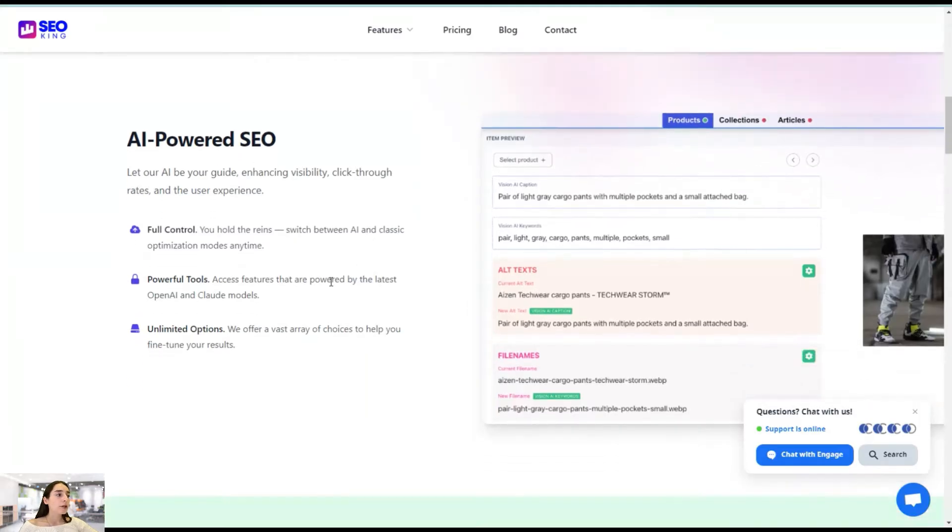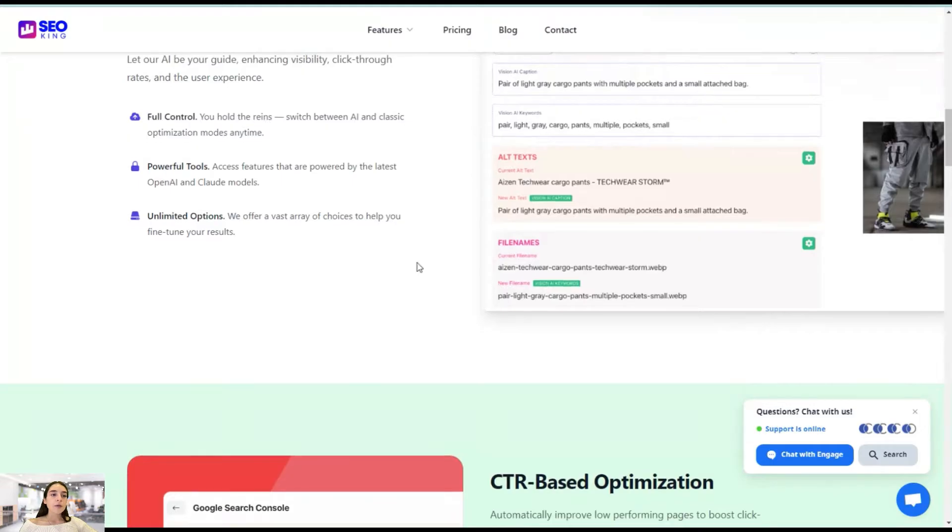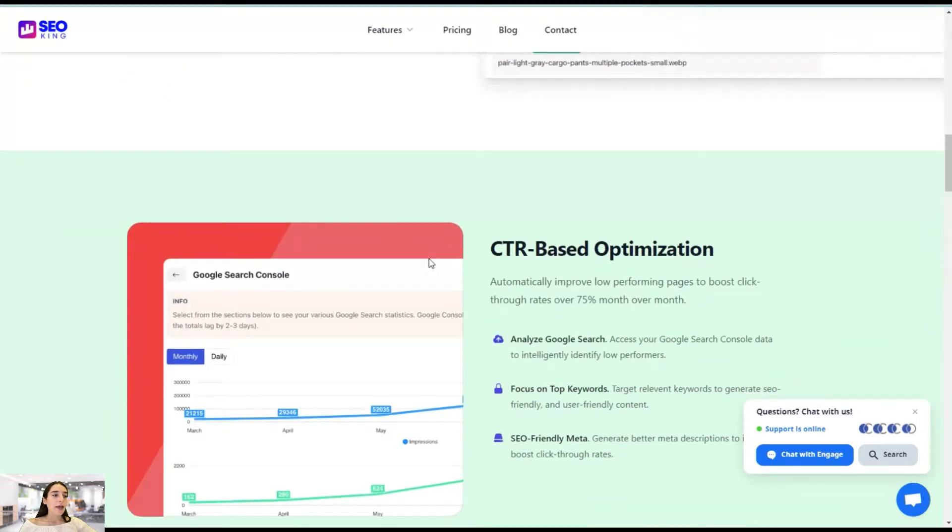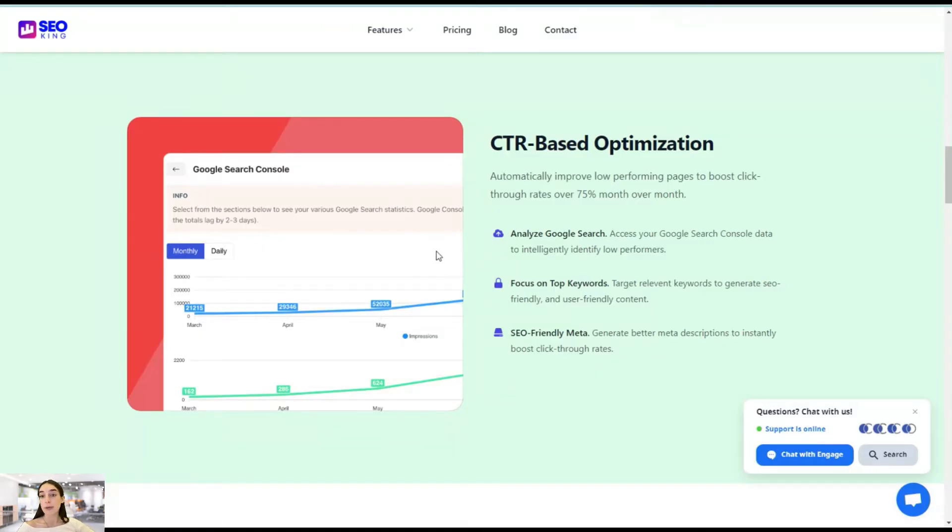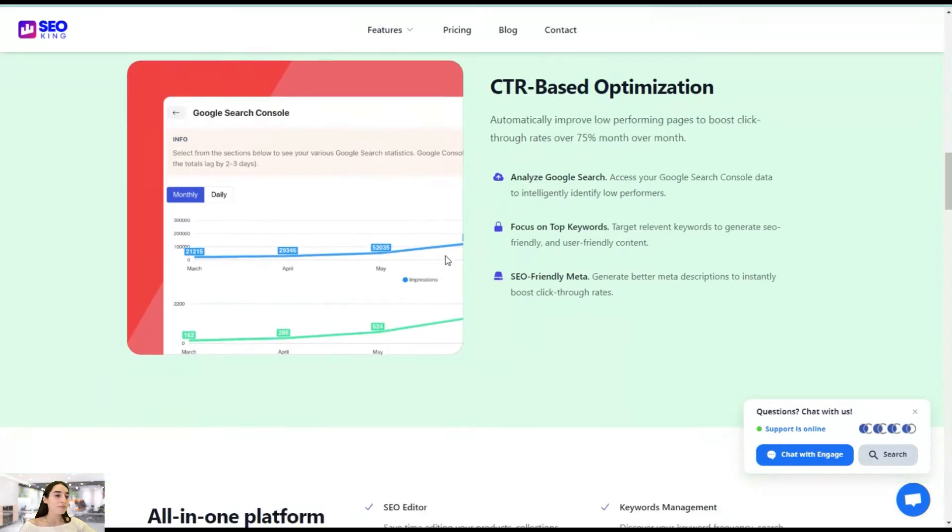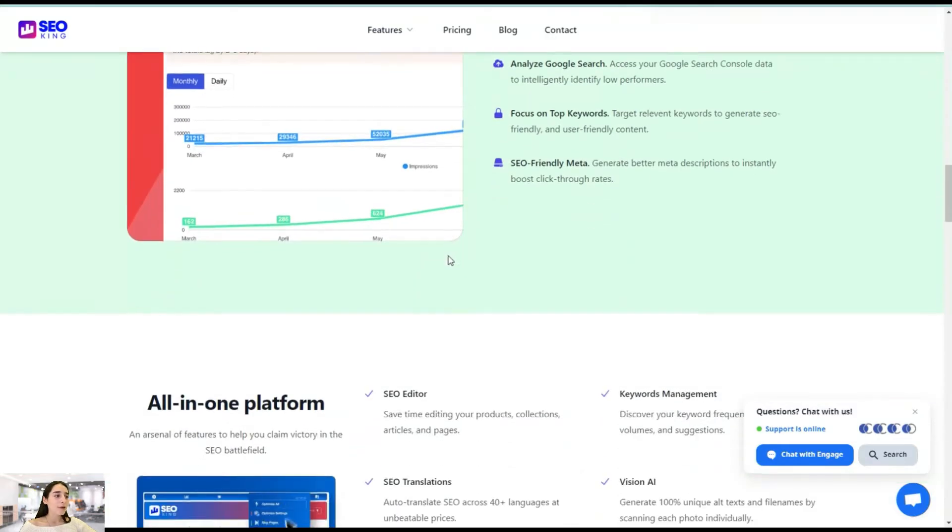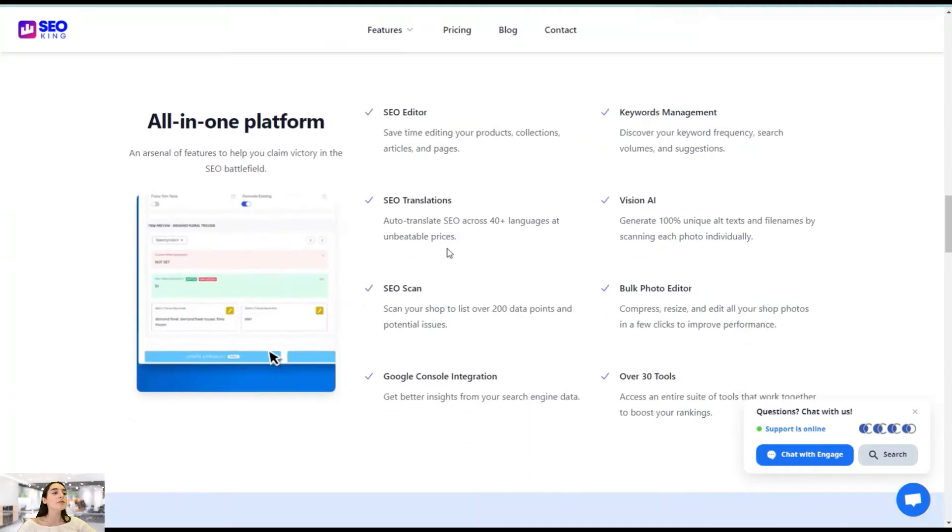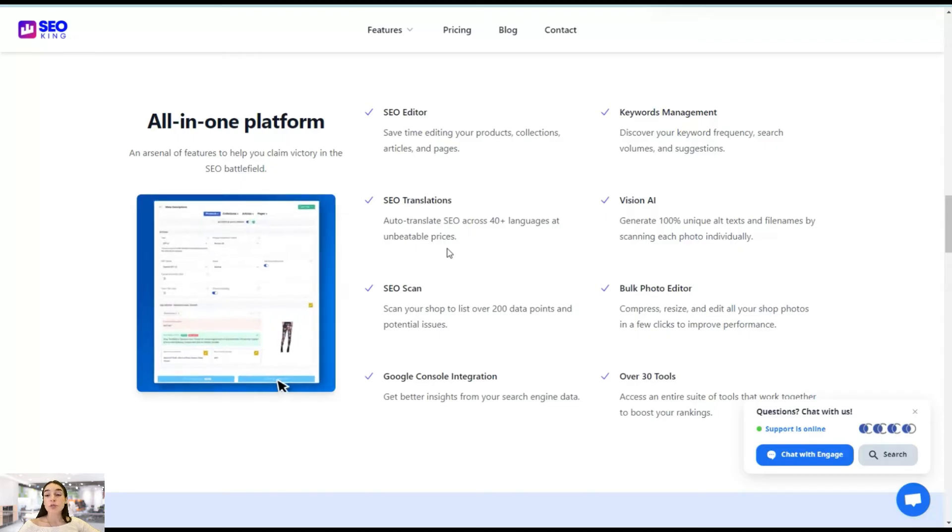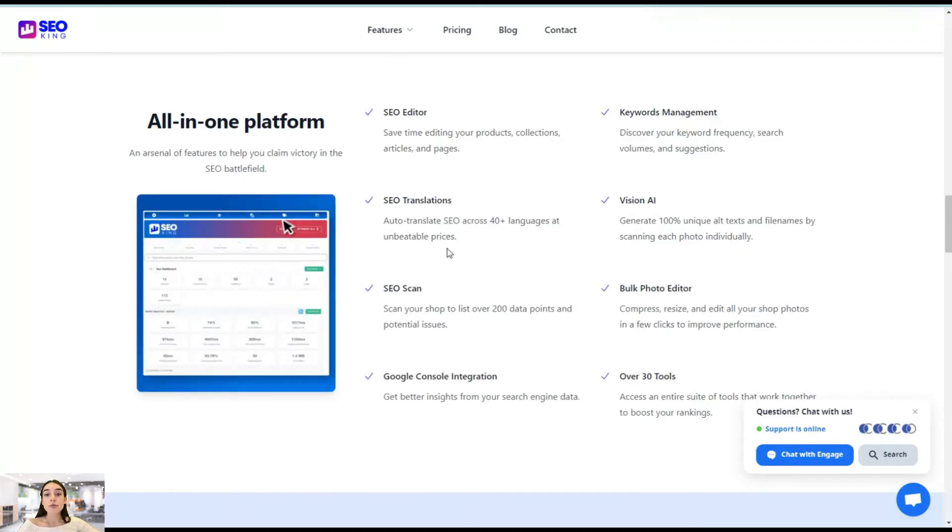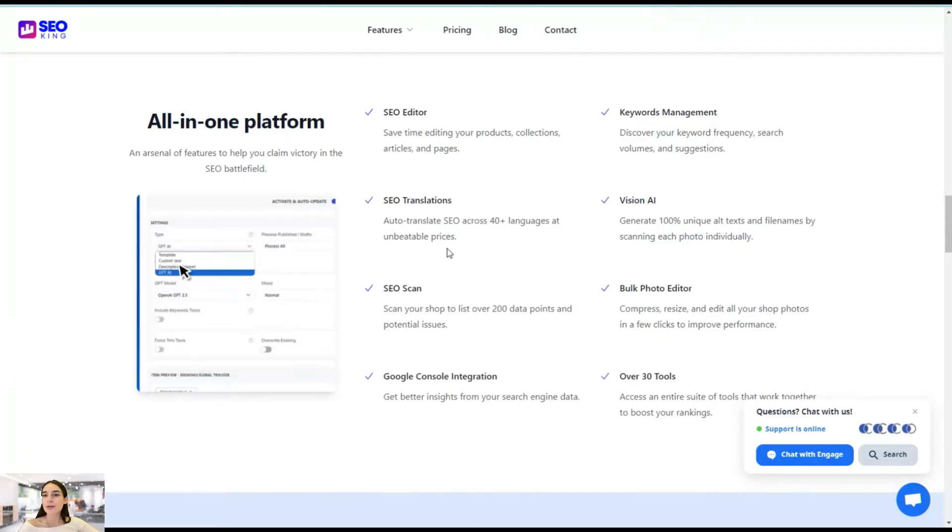And here you have powerful tools at your fingertips. You can generate blog articles, the alt text, the file names, and the meta titles. Yeah, you can do a lot with AI. And then there is this click-through rate-based optimization so you can detect your low-performing pages and boost your CTR over 75% over a month. And finally, this is an all-in-one platform. So you have so many features and tools in just one app. So you do not have to use multiple apps to optimize your website.